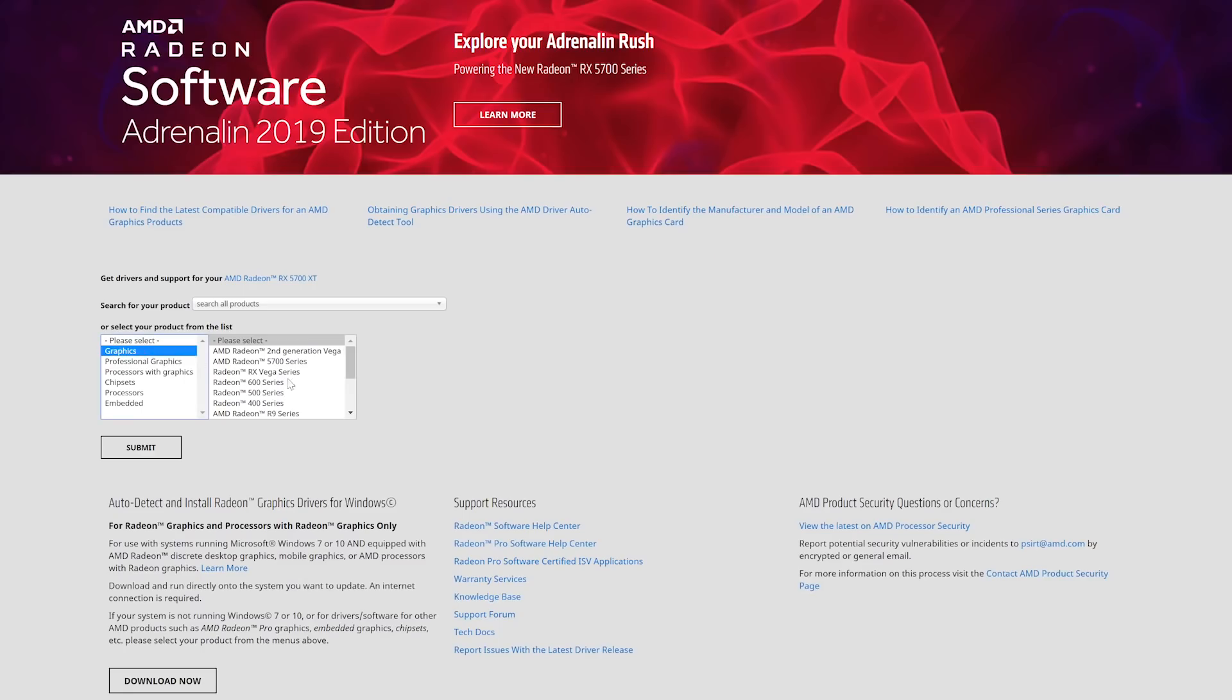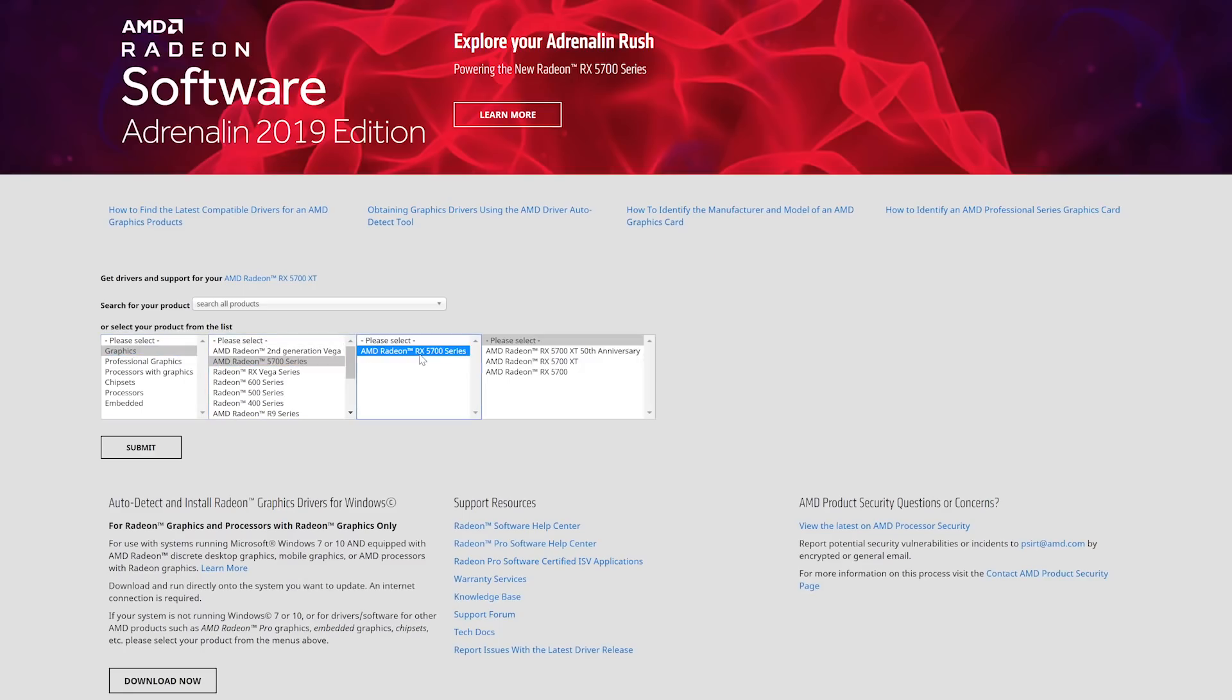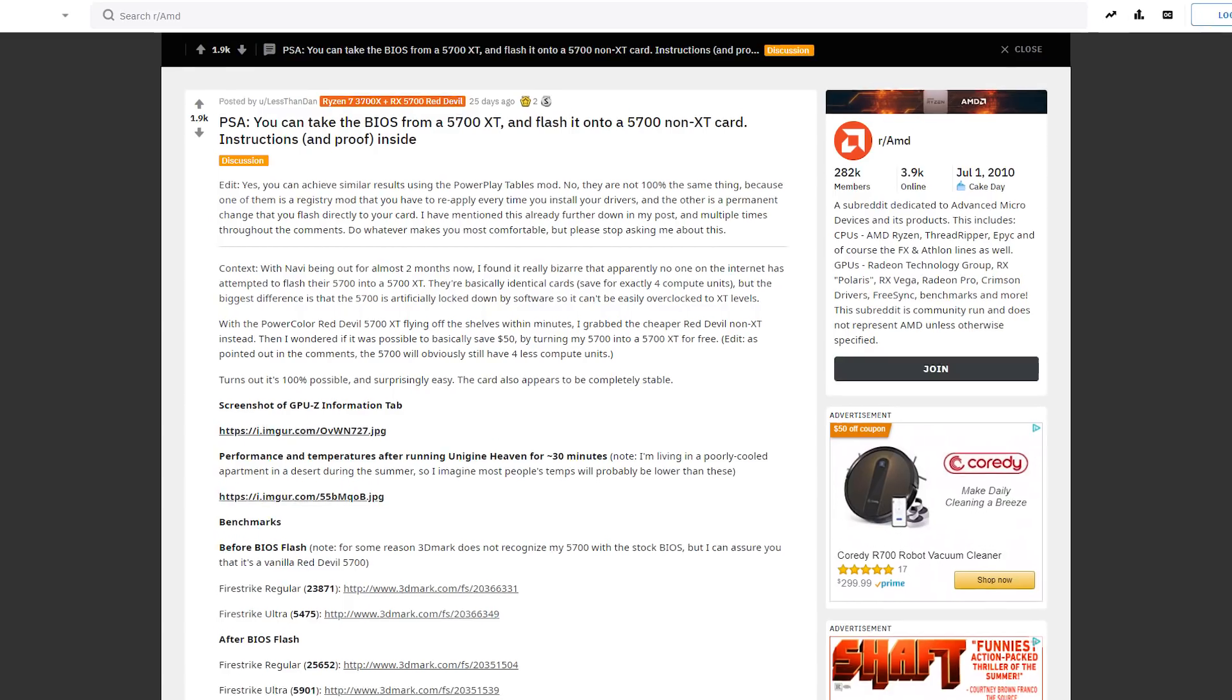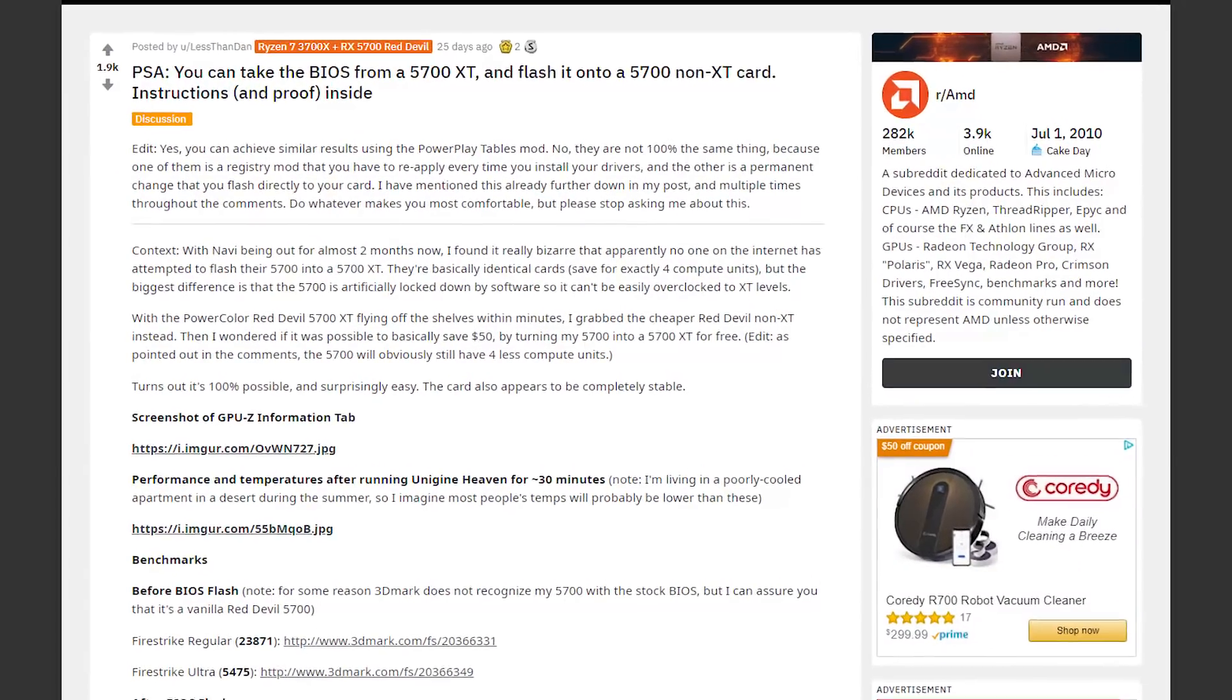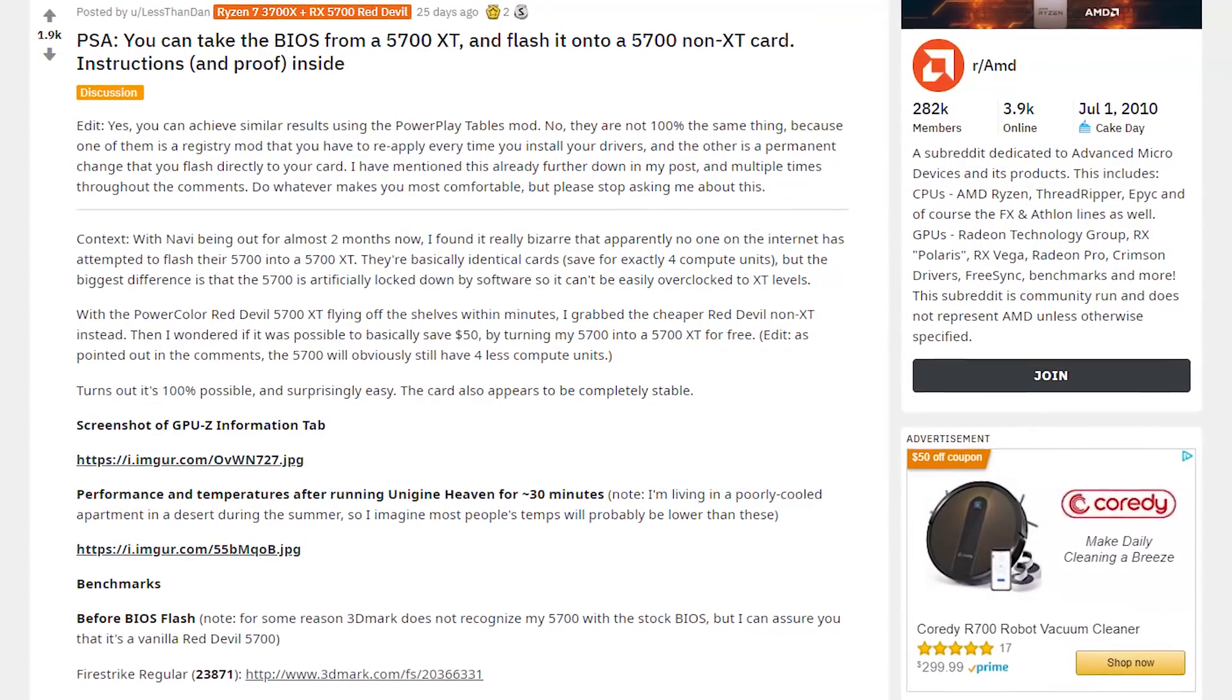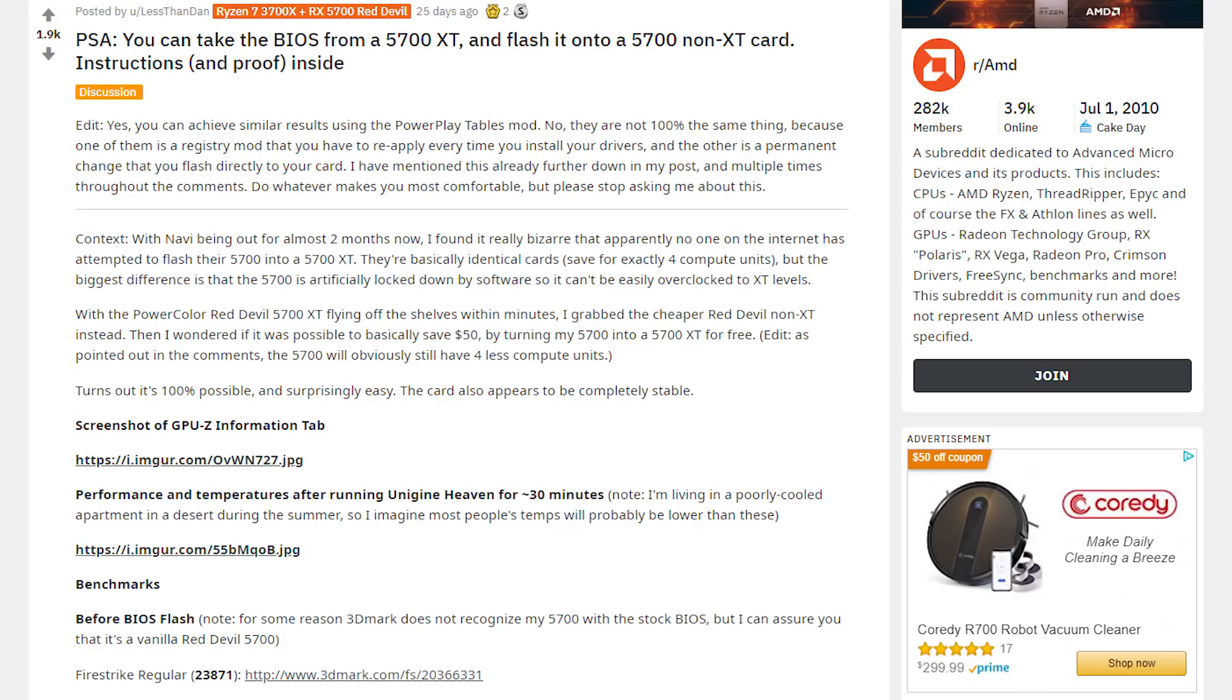The issue with this method is that once you install a new driver or any update that could affect the GPU in your registry, the change will be overwritten. That's where the BIOS mod comes into play. It will literally make the OS see your GPU as a 5700 XT, meaning even updates will simply install the 5700 XT registry with its restrictions, which are much higher than the 5700s.